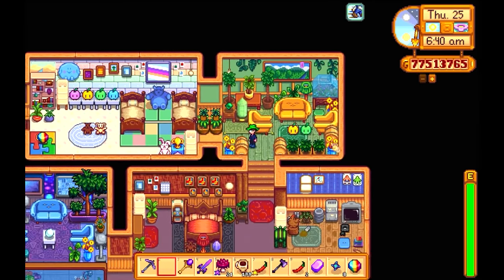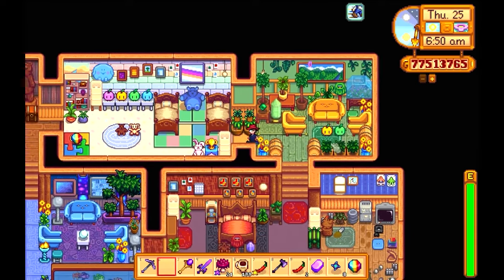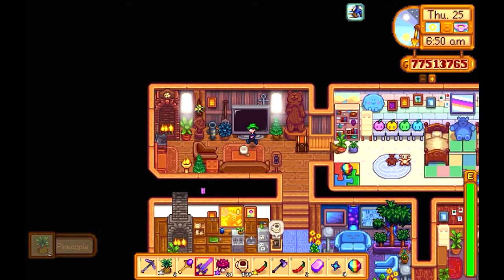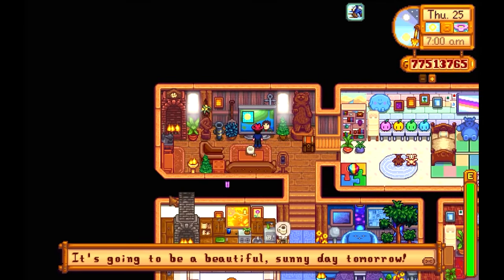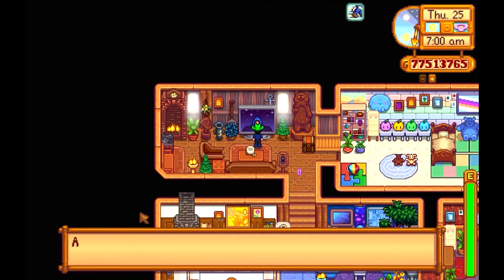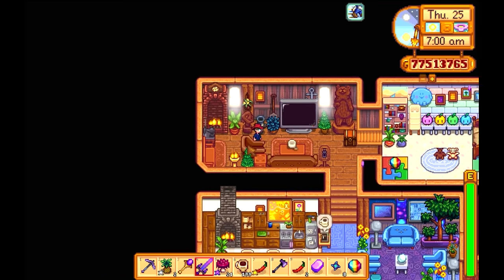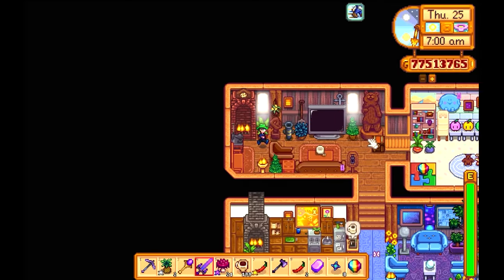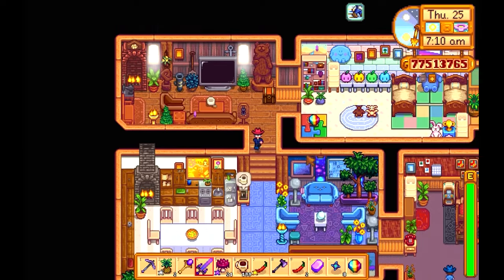As Stardew Valley operates on long-form emergence with no definitive endpoint, inclusivity becomes crucial to ensure that any player can meaningfully represent their identities within the player character. Where Stardew Valley falls short, however, is that characters, including the player's own character, are part of a gender binary, meaning that players who identify outside the gender binary — such as non-binary, gender fluid, genderqueer, or agender players — cannot truly represent themselves in their fictional fantasy character.